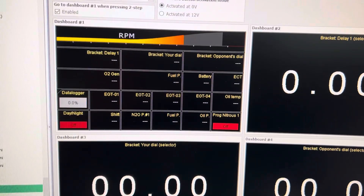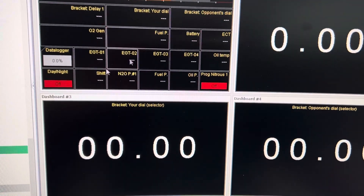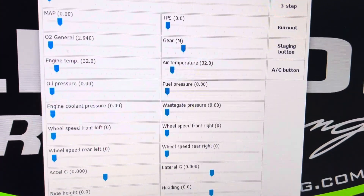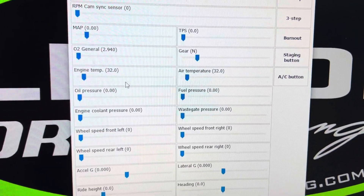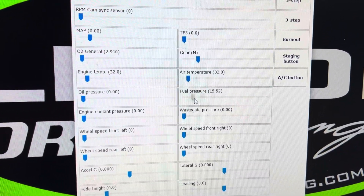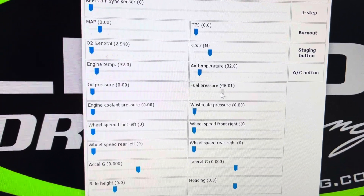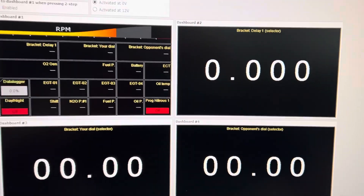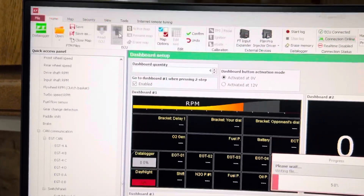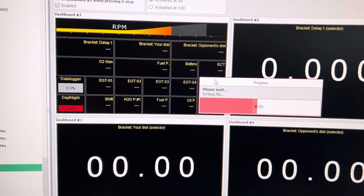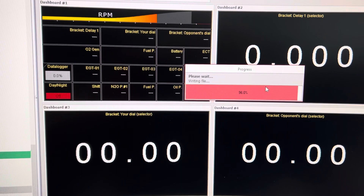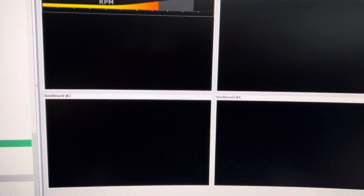I'm gonna go up to engine simulator and this pop-up here comes up. I'm just gonna grab fuel pressure and I'm gonna slide it to show you what that does on the dashboard. I gotta write the ECU because I made that change. So once that does it, I'm gonna take that slider and I'm gonna move it.